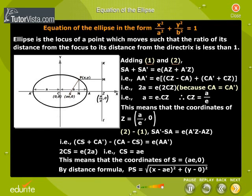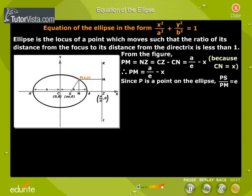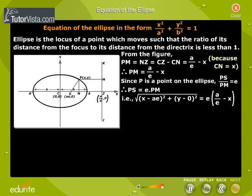By the distance formula, PS is equal to the square root of (X minus AE) squared plus Y squared. From the figure, PM is equal to NZ, which equals CZ minus CN, which equals A by E minus X, since CN equals X. Therefore, PM equals A by E minus X. Since P is a point on the ellipse, PS by PM equals E, so PS equals E times PM. That gives the square root of (X minus AE) squared plus Y squared equals E times (A by E minus X).